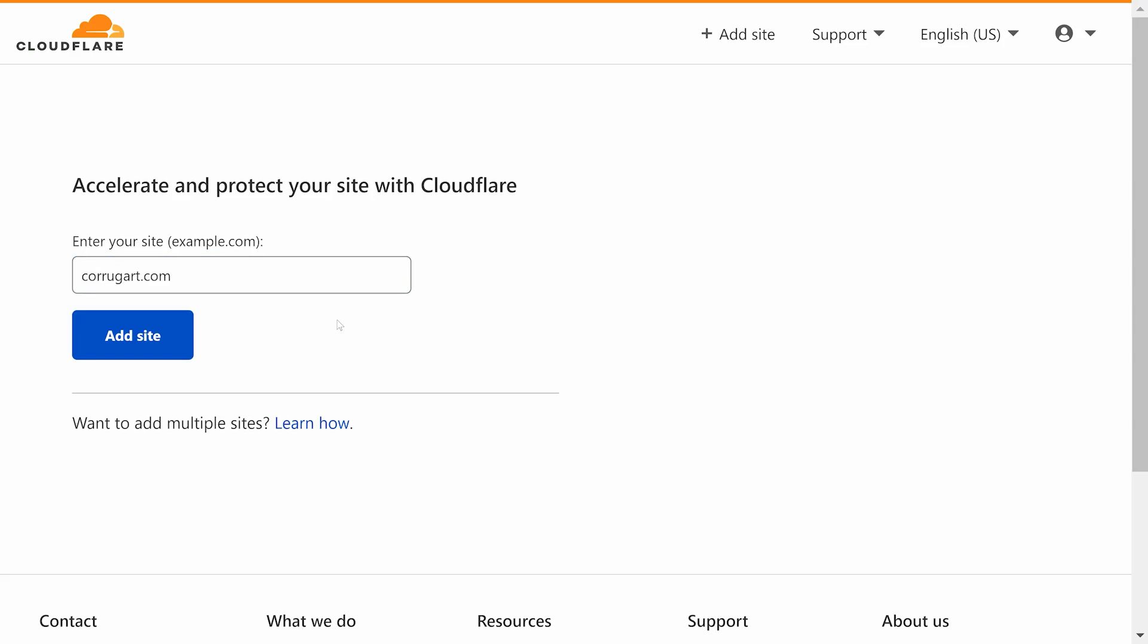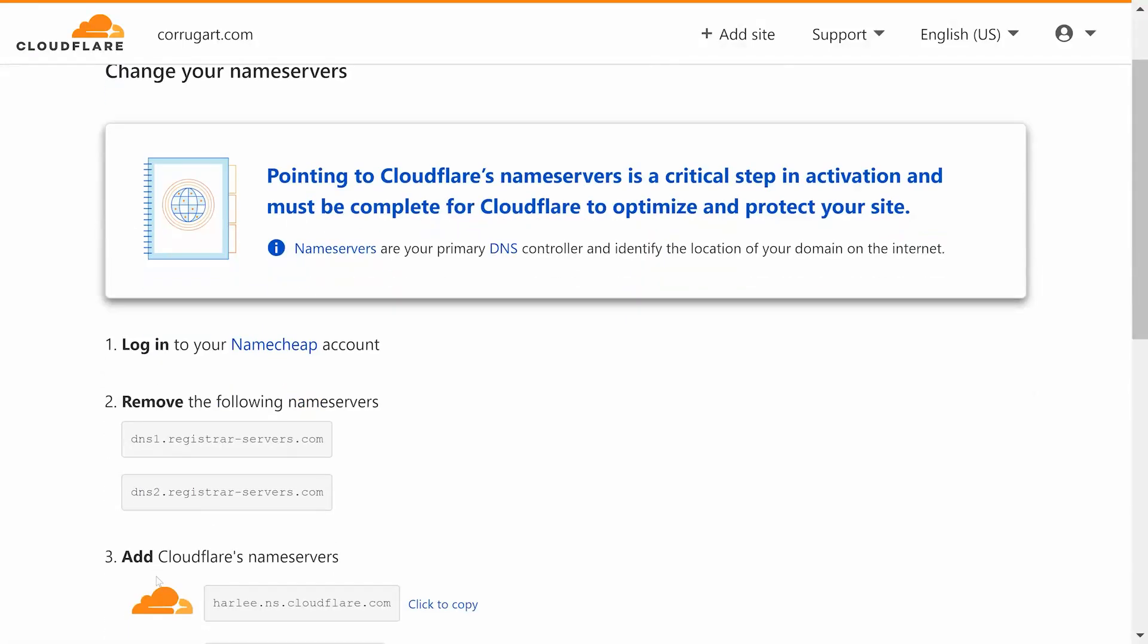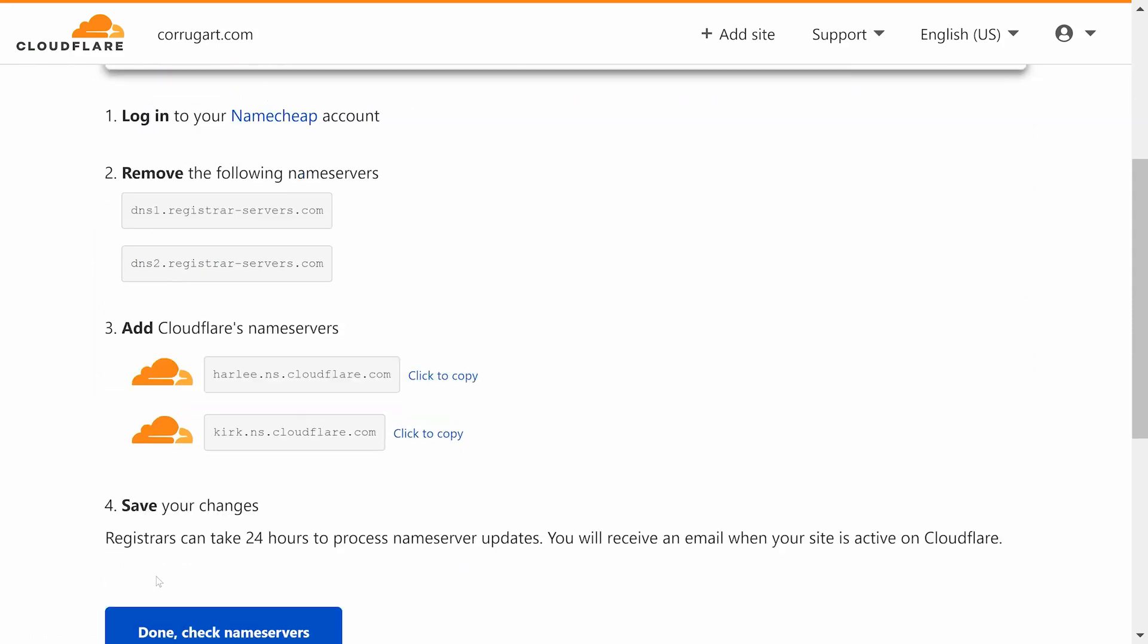First, you'll want to sign up for Cloudflare and add your domain. Follow Cloudflare's specific instructions on how to change your name servers.